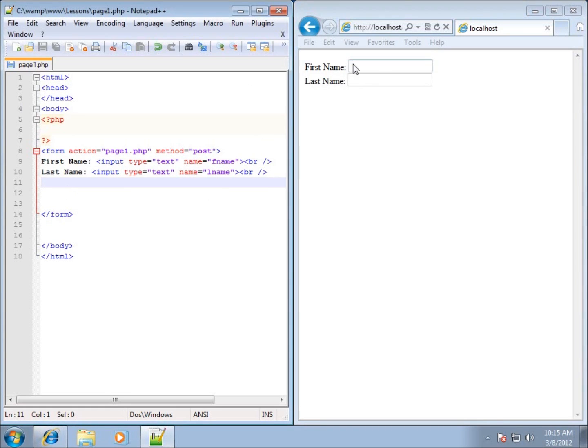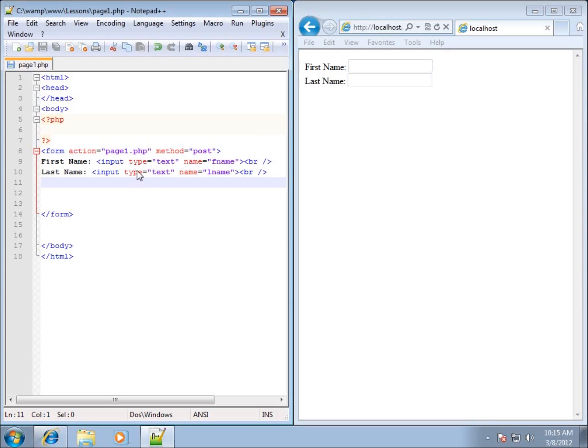So those are the typical things that we use in most forms, text boxes. There are a lot of different attributes you can use with this. I will tell you that if you do a little bit of Google searching or just a little bit of research on the web, you'll find that there's a lot of attributes you can use and they're not too hard to come by. Just do a search on HTML forms or buttons and text boxes within HTML and you should be able to find all that.